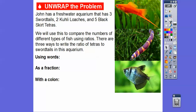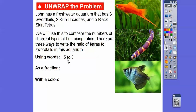There's three ways to write ratios. So let's write the ratio of the black skirt tetras to the swordtails. The black skirt tetras, there's five, and the swordtails, there's three. Using words we're going to say five to three. So there's five tetras for every three swordtails.